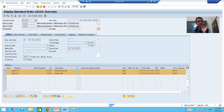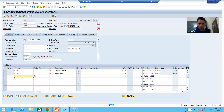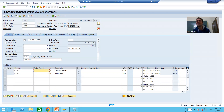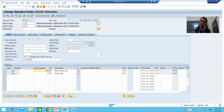We will write the logic that order quantity cannot be less than 100 in VA01. The same requirement applies to VA02 as well, because a user could bypass the creation restriction by going to VA02 and changing the quantity to less than 100. So we must restrict at both places — while creating and while changing a sales order, the order quantity cannot be less than 100.